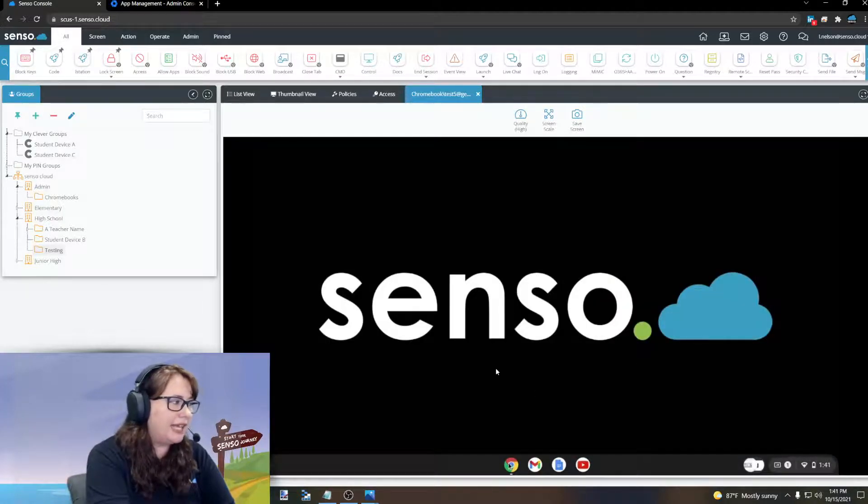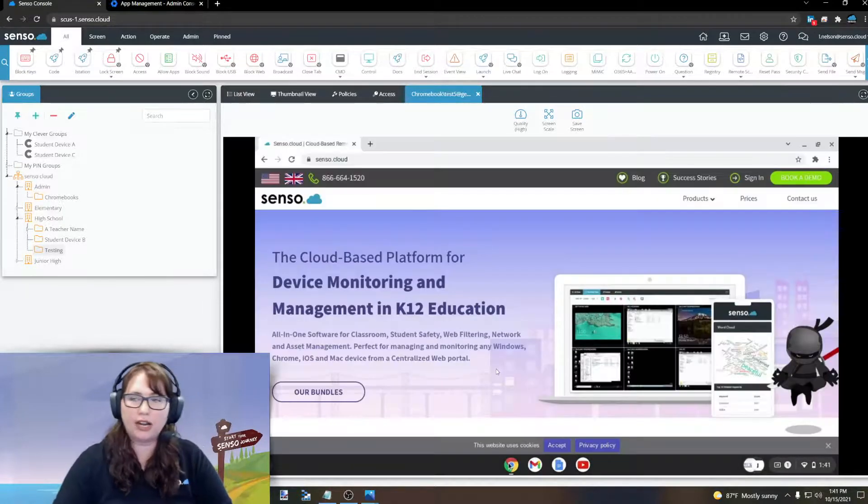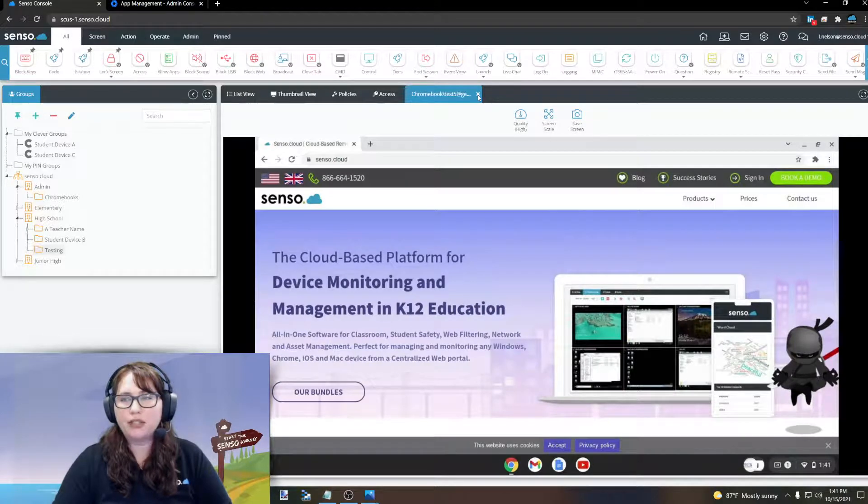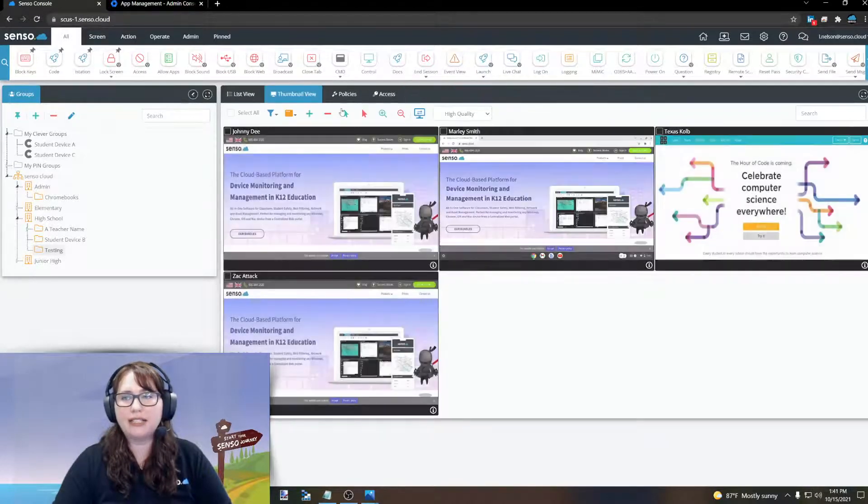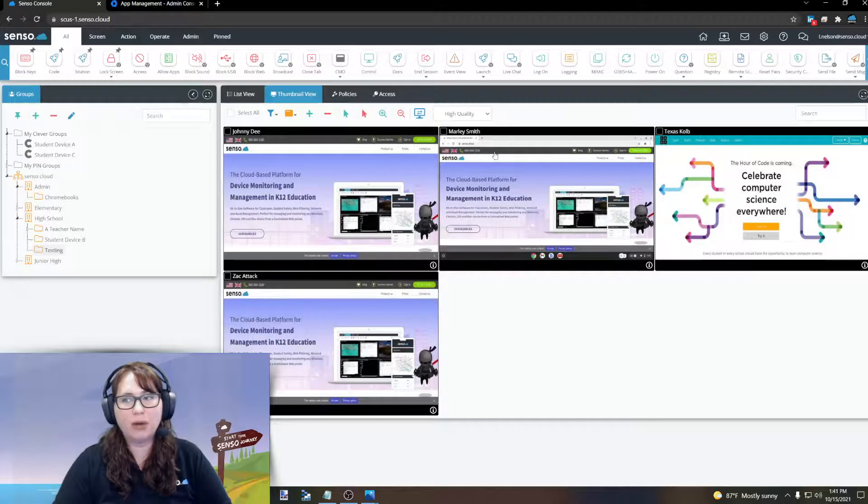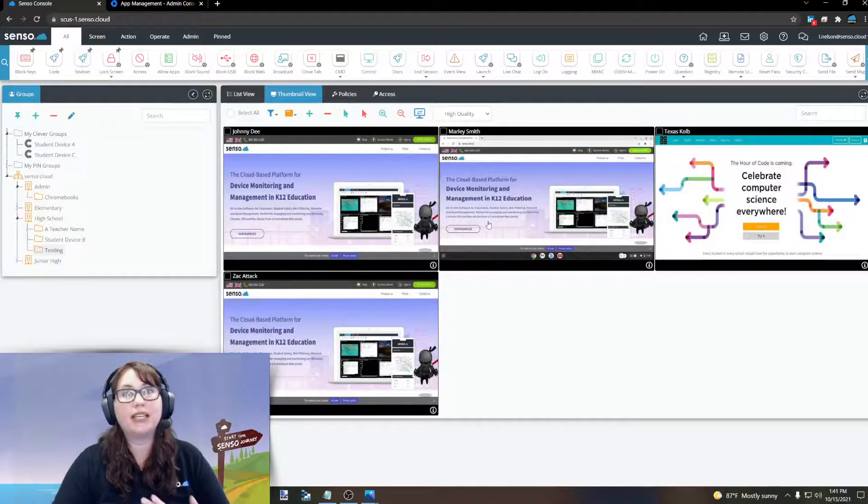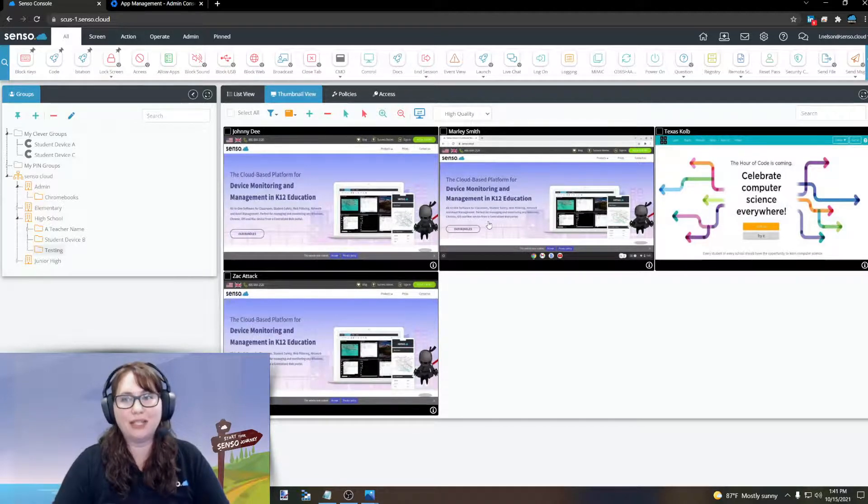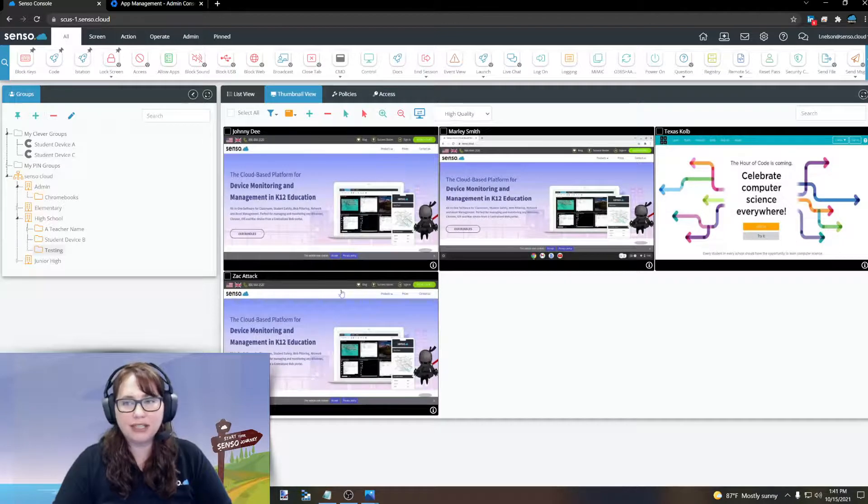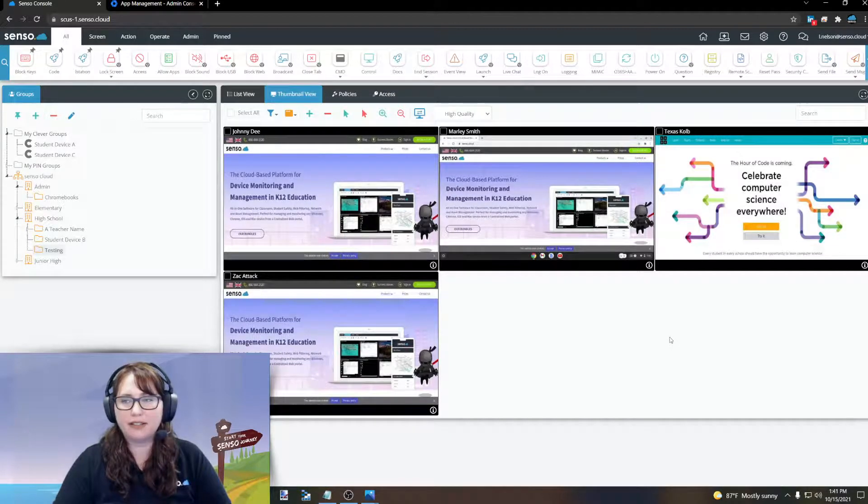Now, because I've accepted the share on this individual device, in thumbnail view, you'll see that Marley Smith, I can see everything because they've accepted the share. These other devices I have not clicked in. They're going to remain in active tab only.